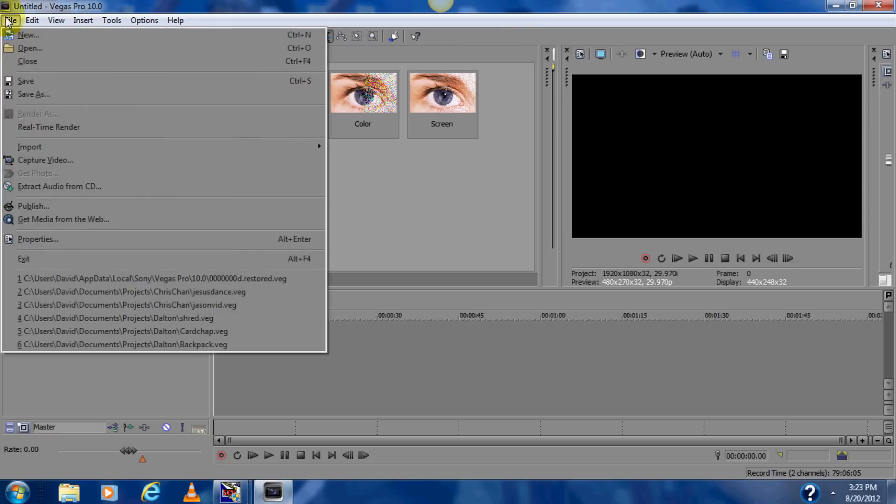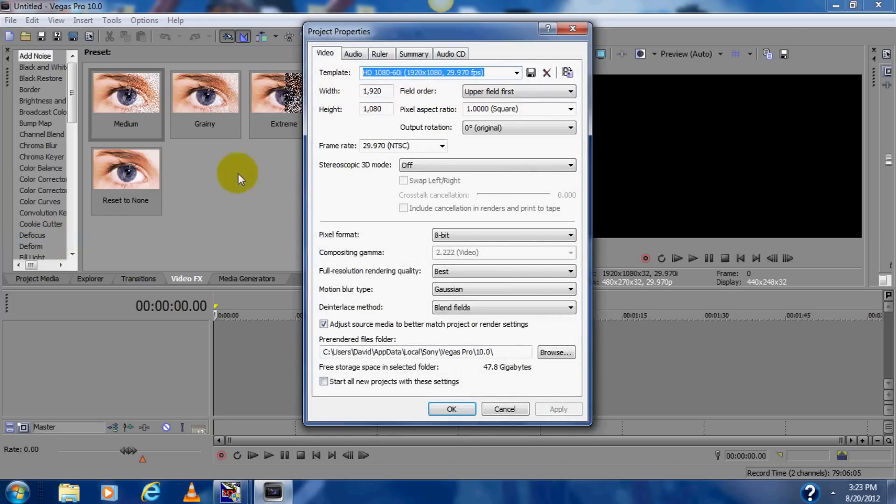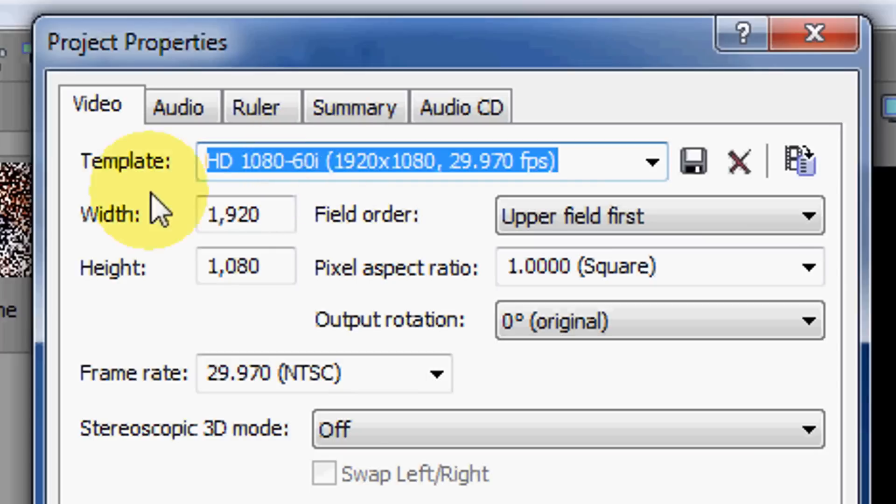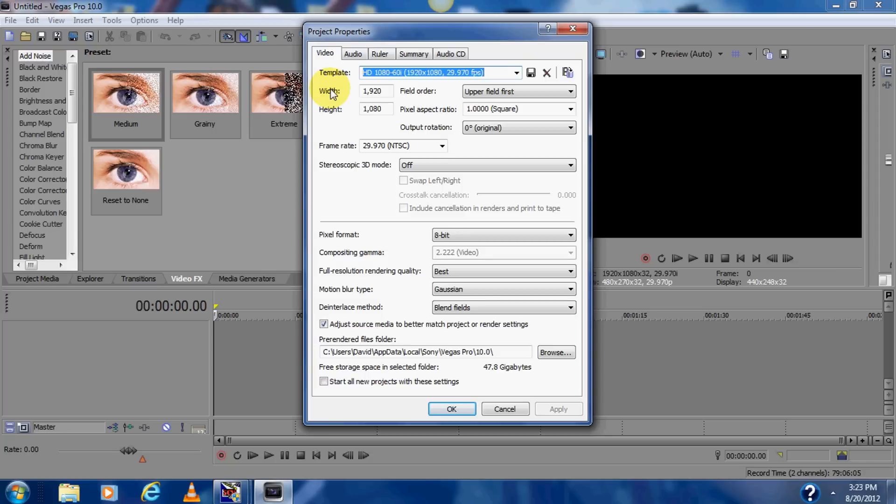Okay, so let's go to File, then you go to Properties. Click on Properties, and then your template, you want it to be HD 1080 60i. That is for best resolution if you're filming with an HD camera, that's the best to use.